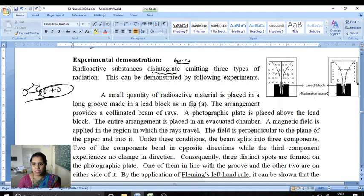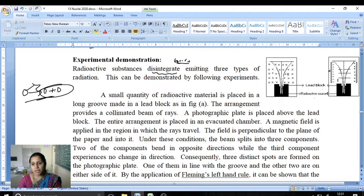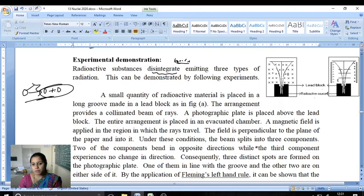That is, an electric field is connected. The field is perpendicular to the plane of the paper. Under these conditions, the beam splits up into three components.